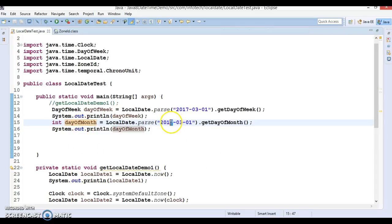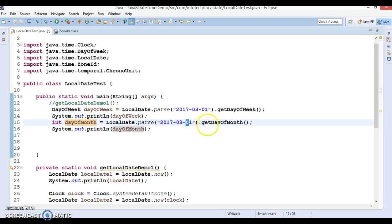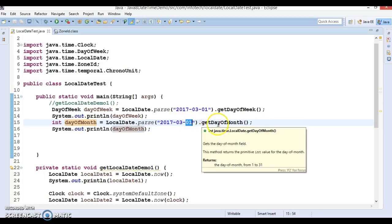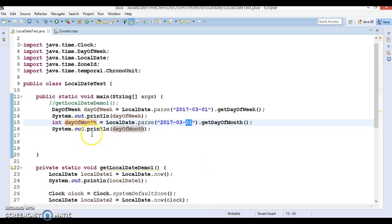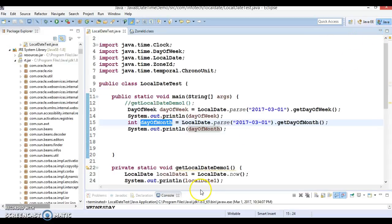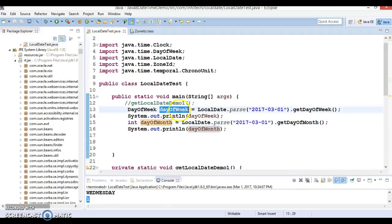So this is year, then month, then day. I used the method getDayOfMonth, so this is the very first day of the month — that's why we are getting 1. And what's the day today? That day is getting printed, which is Wednesday. So those are the use cases for these two methods.